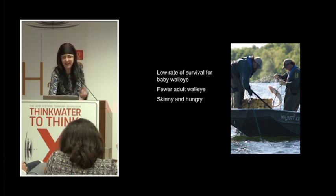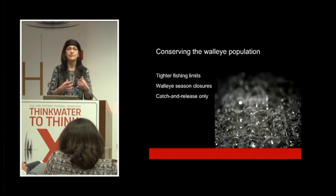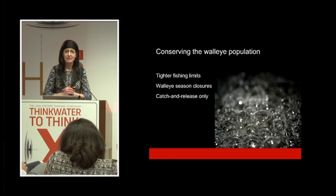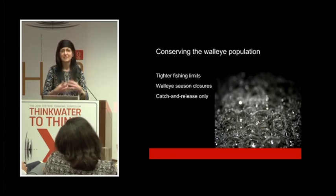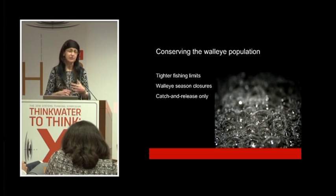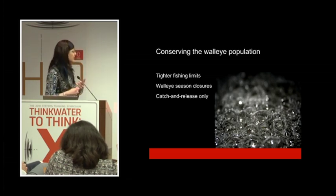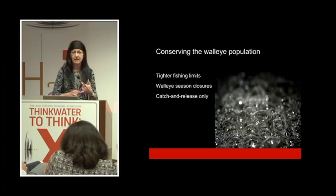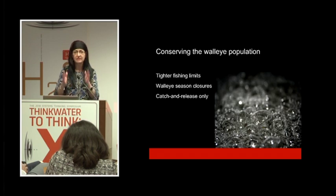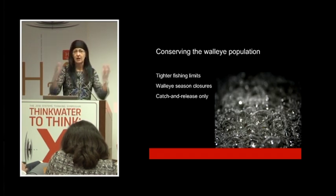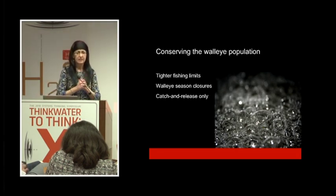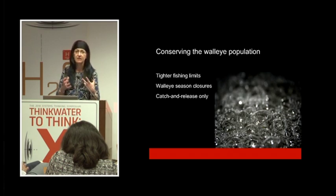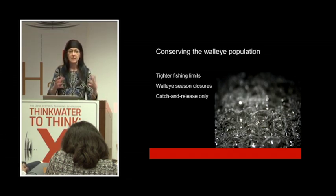That's why it's particularly difficult for some to swallow the more restrictive fishing limits that we have instituted on Mille Lacs over the last few years, including walleye season closures mid-season to protect the population after our catch quota has been exceeded for the year, and also instituting a catch-and-release only season.